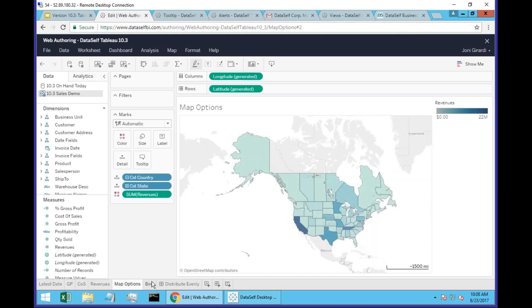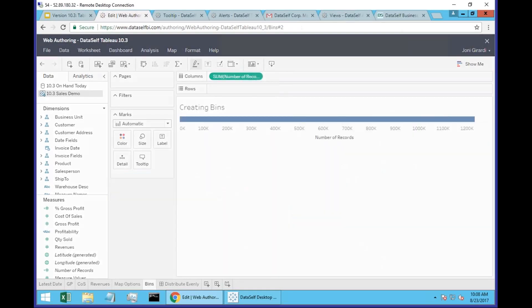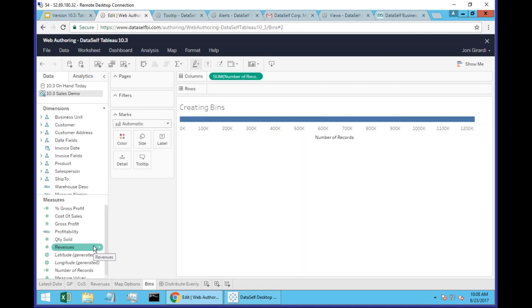Creating bins. Bins for a certain type of analysis is very helpful. For instance, suppose you want to break down all your revenues into bins — every $10. You have a lot of small transactions and large transactions, and you see how many transactions fall into different buckets of your measure.